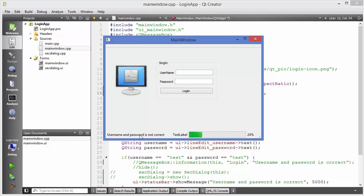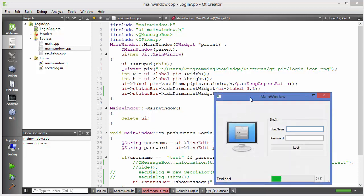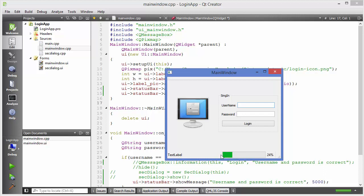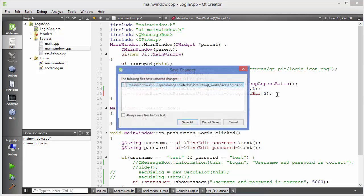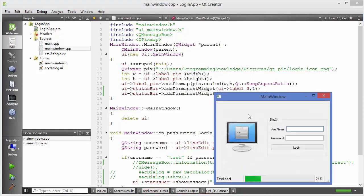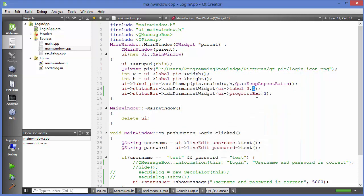These permanent widgets are placed from the right-hand side, while normal status bar messages appear on the left. You can also provide a stretch argument. When you give stretch values of 1 and 1, the label is on one end and the progress bar on the other, divided equally. You can also do ratios like 3 to 1, so the label takes three times the space of the progress bar.